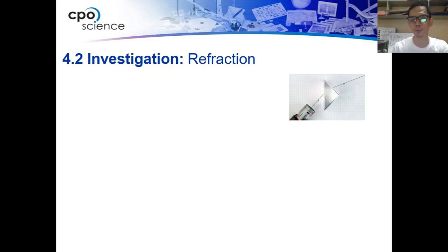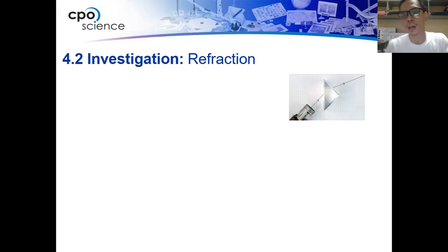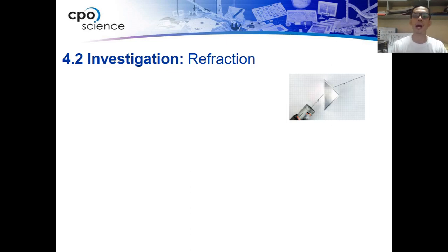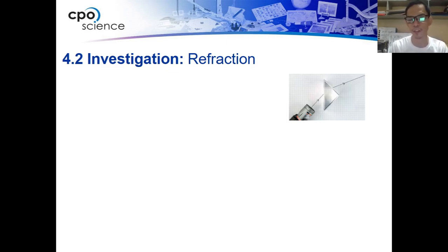Good day everyone and welcome again to another lesson in physics called refraction. In this topic we will talk about how this process occurs and what makes it different from the process of reflection.